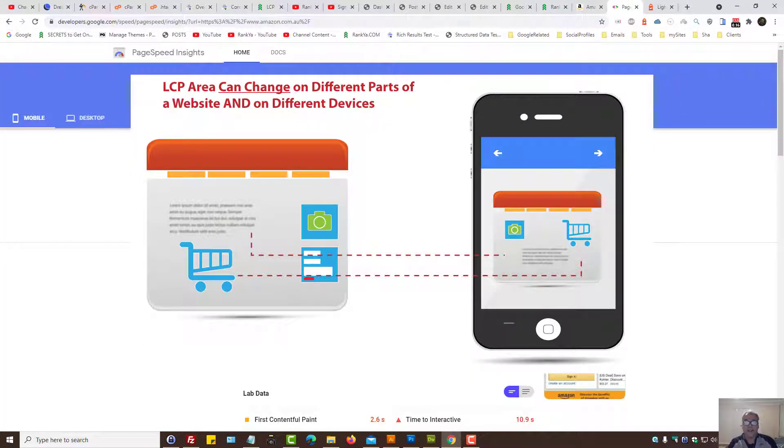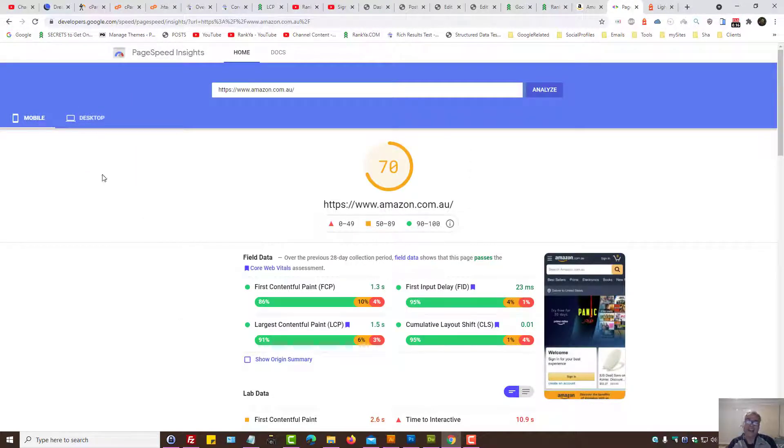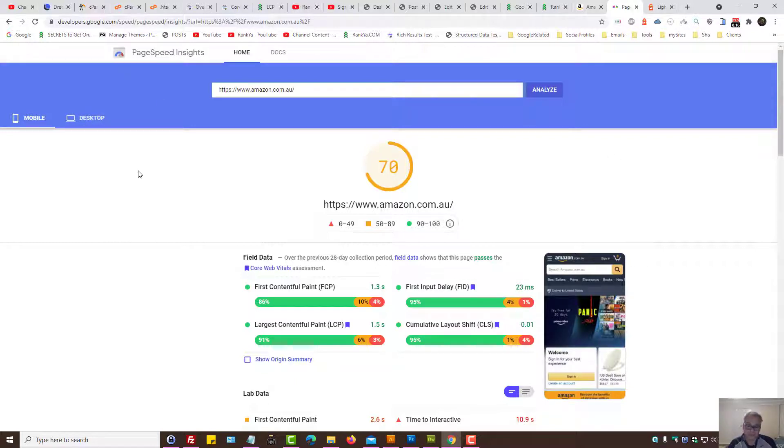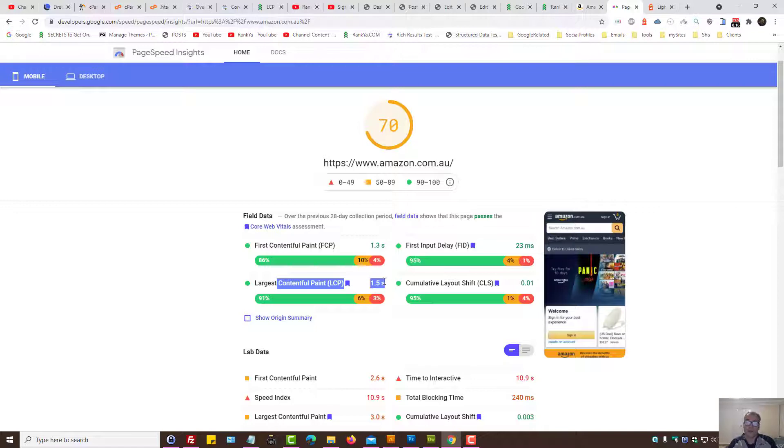Also, since page experience update considers both mobile and desktop usage, it's wise to test using mobile as well as desktop device. Once you run the test, PageSpeed Insights shows you Largest Contentful Paint—in this example it's loaded within 1.5 seconds.